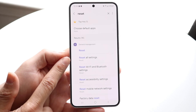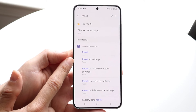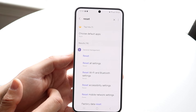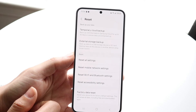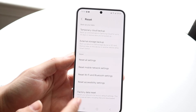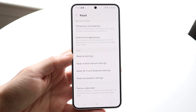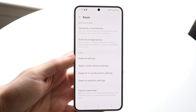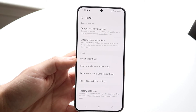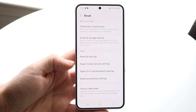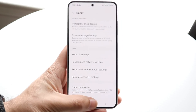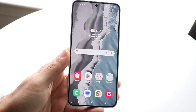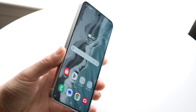Then you want to find the reset all settings option that comes up. So reset all settings or factory data reset is probably what you prefer. Tap on factory data reset to completely reset your particular device. Click on factory data reset, reset your phone, and that's really all you're going to have to do. That's pretty much how it's done.